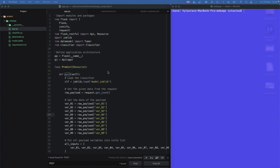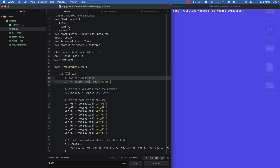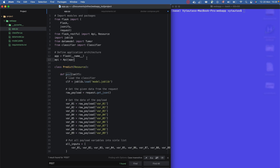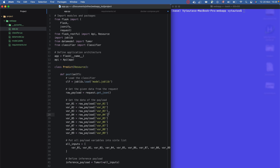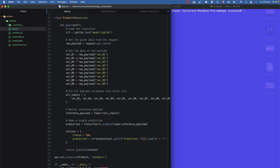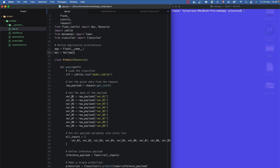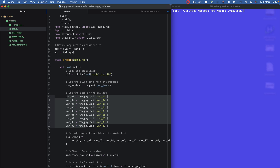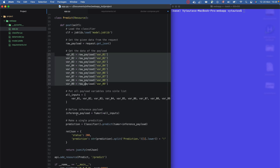Hello all, and today I want to demonstrate how to dockerize and test your Flask API application. In this example, the Flask API will accept nine feature values as input.